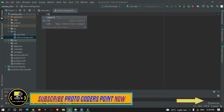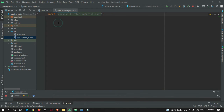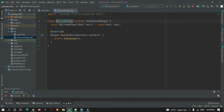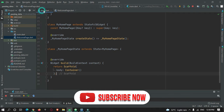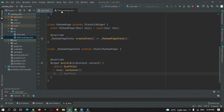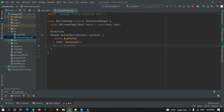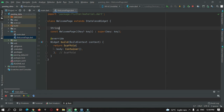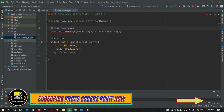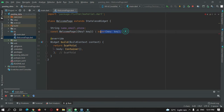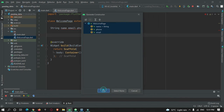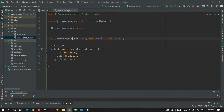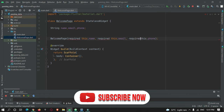Let's create a second page and name it WelcomePage. We import material.dart and make use of a StatelessWidget. We remove the default constructor and generate our own constructor with three required string properties: name, email, and phone number.